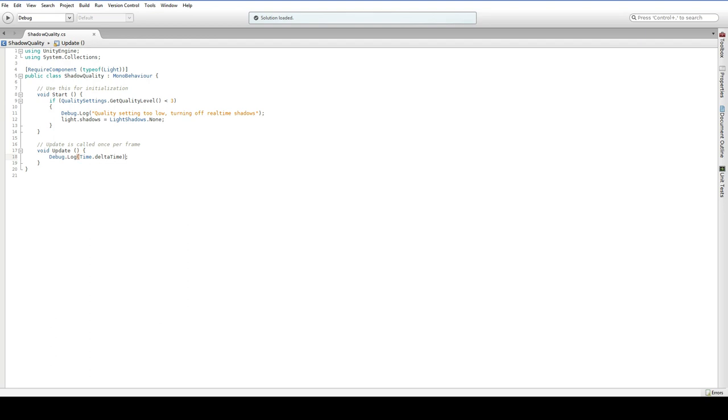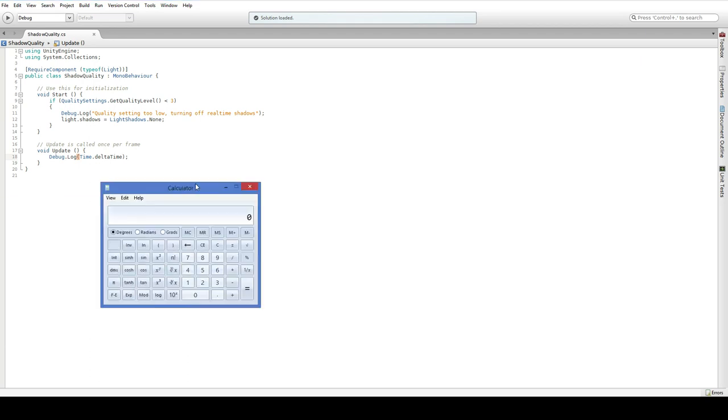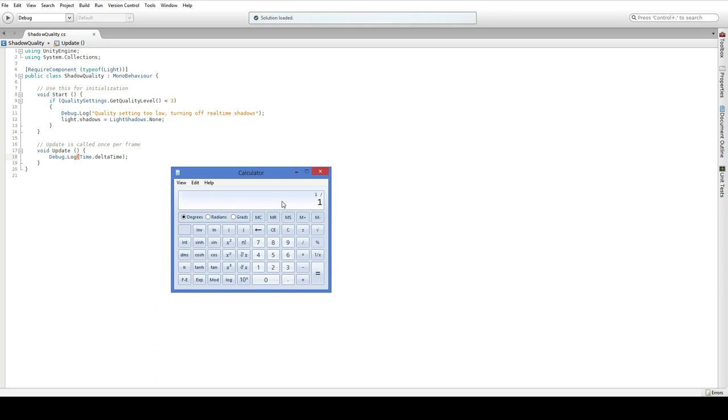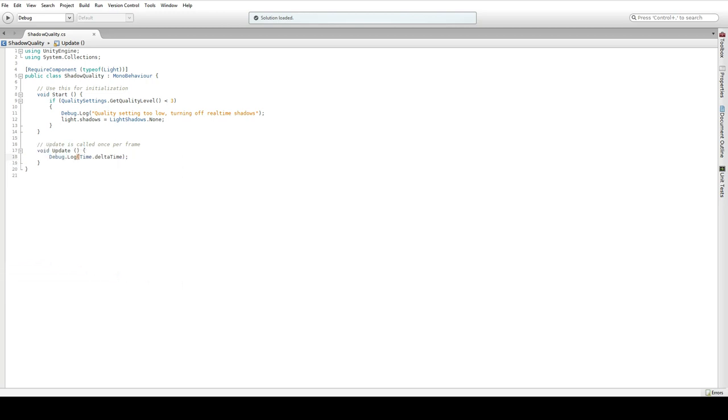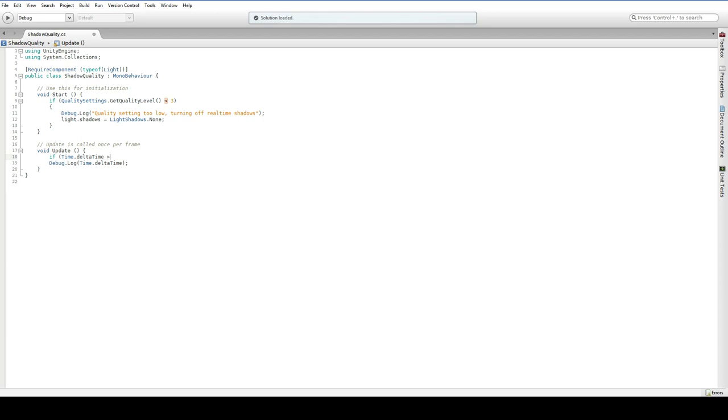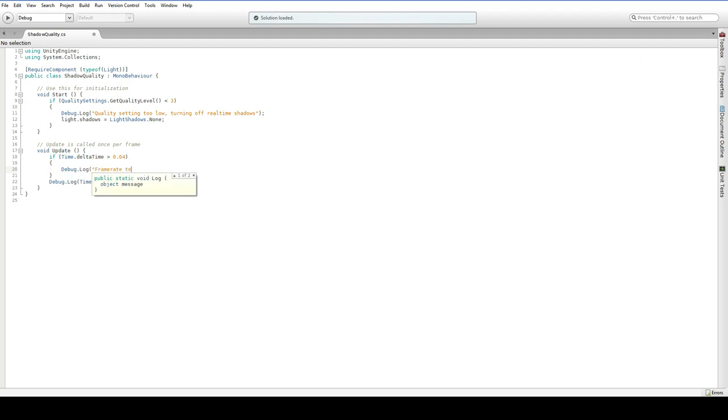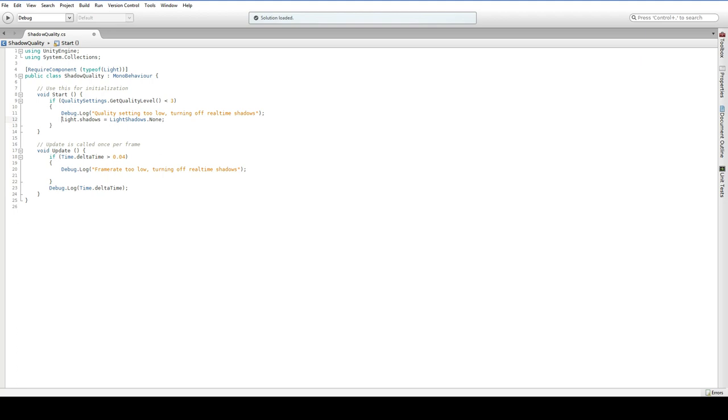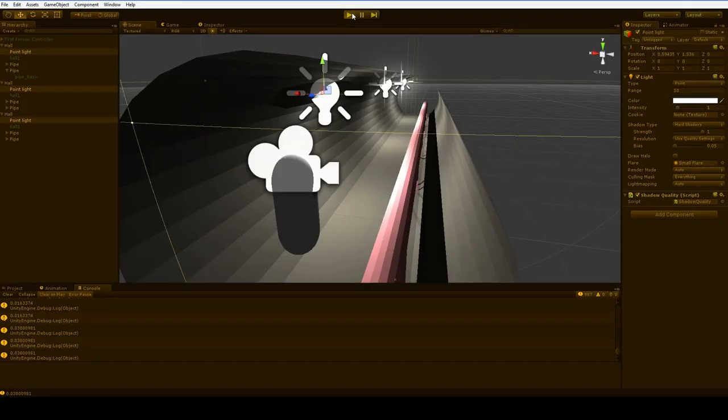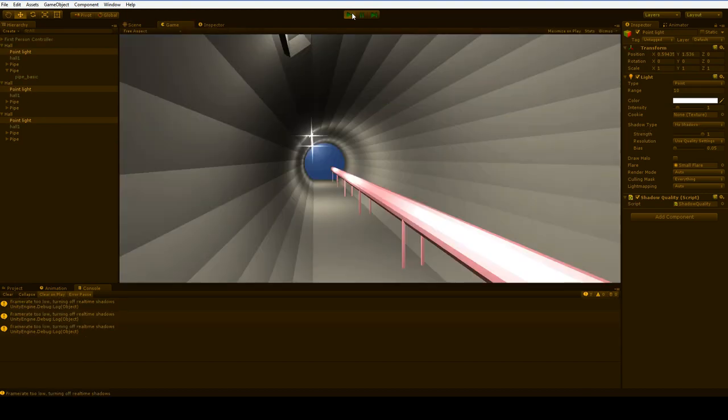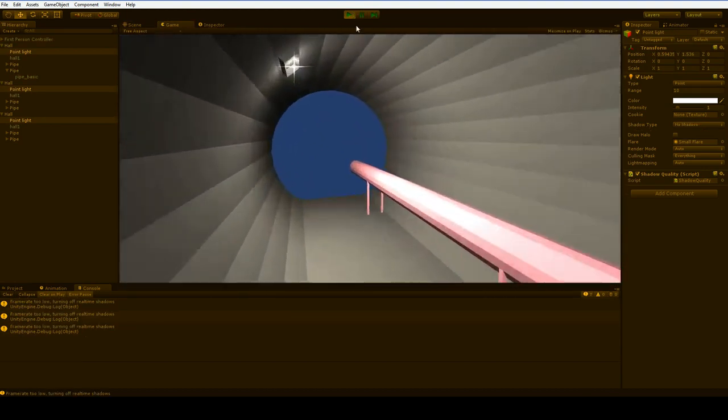So what we actually wanted to do is we just want to check and see whether or not we have a certain number of frames. And there's a lot of ways to do that. But in this case, I'm just going to say that we're going to assume that we want 24 frames a second. So if we hit our calculator button and bring in a calculator, and we go 1 divided by 24, each frame should take .041 or faster. Just say .04 for the sake of easiness. If time.deltaTime is greater than .04, debug.log frame rate too low, turning off real-time shadows. And, once again, here we go. And our frame rate is too low.